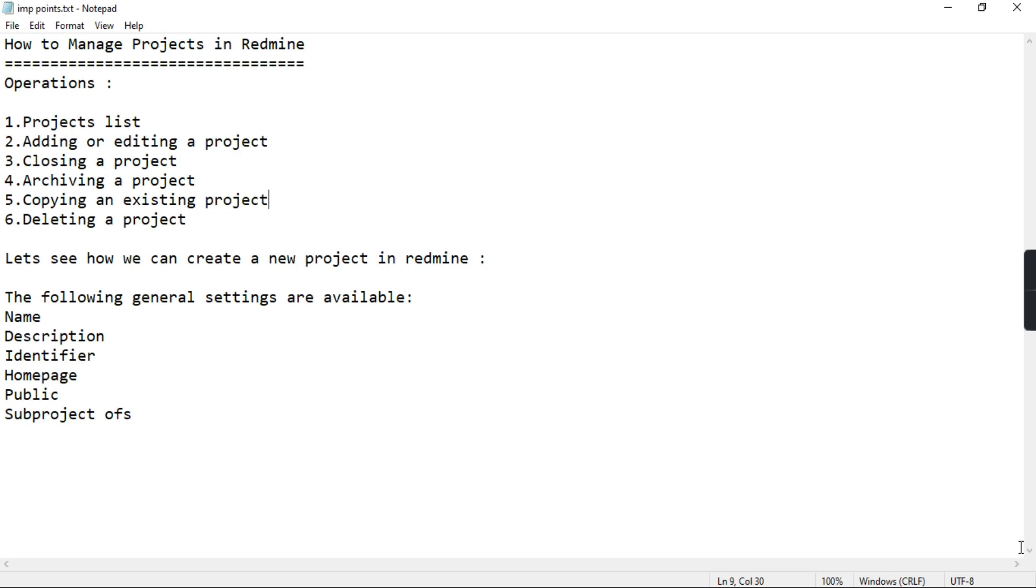These are some of the operations that we can do on a project: adding or editing a project, closing a project, you can see the project list, you can archive a project, you can copy an existing project, and you can delete a project.